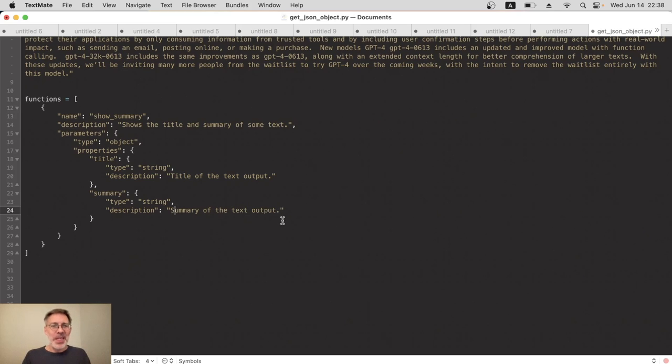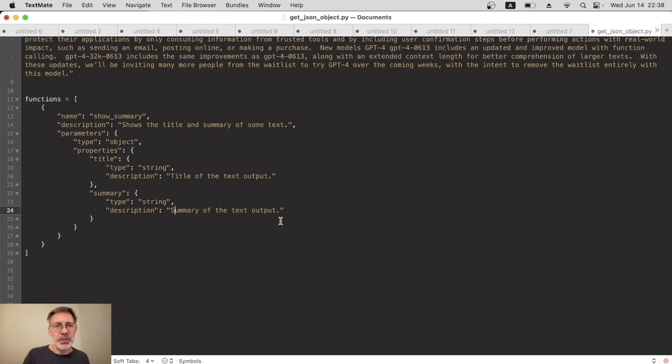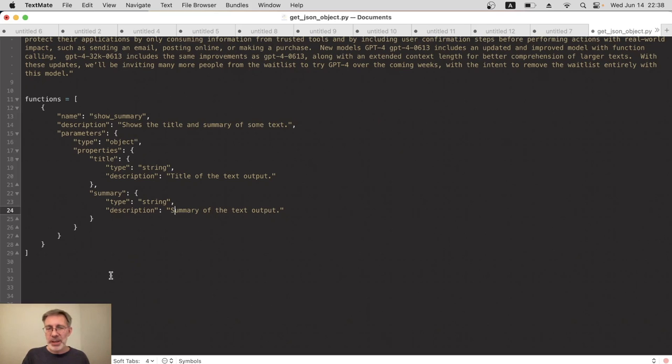Good, that is our functions array ready to go. It's just got one object, one function in there, but it's telling ChatGPT everything it needs to know about our function so it can give us hopefully a title and a summary as an object. Right, that's the hard bit done, that's really the new stuff there, and everything else should be pretty familiar to you.